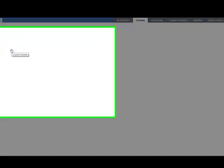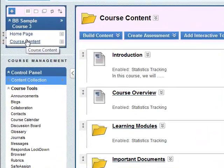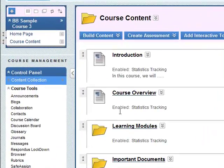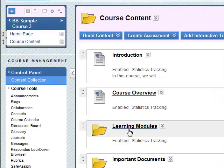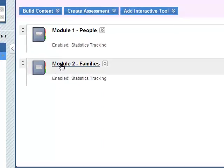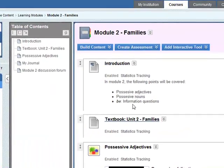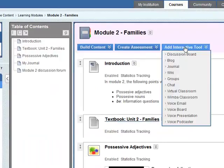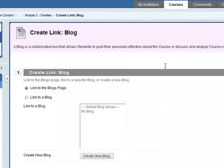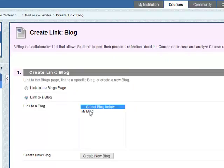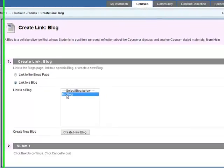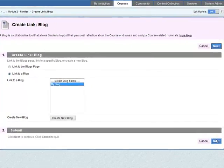So let's go to Course Content. Learning Modules. Module 2. And again, we need to add an interactive tool. And this is the blog. Link to a blog. My blog. Click on Next.